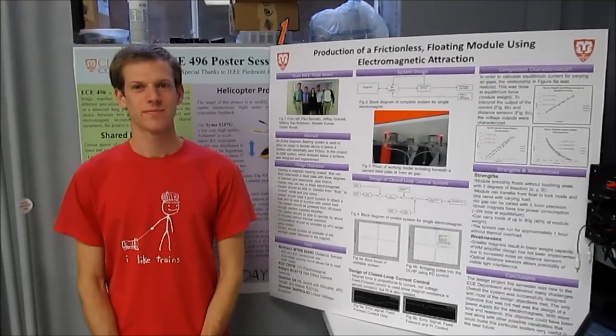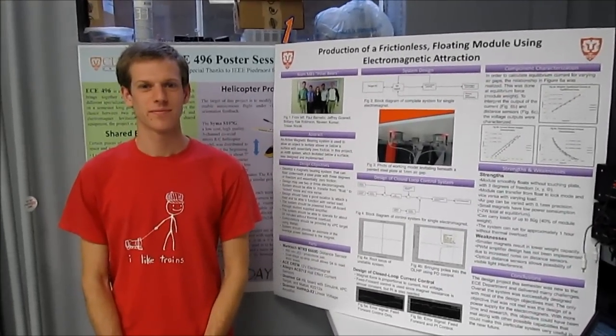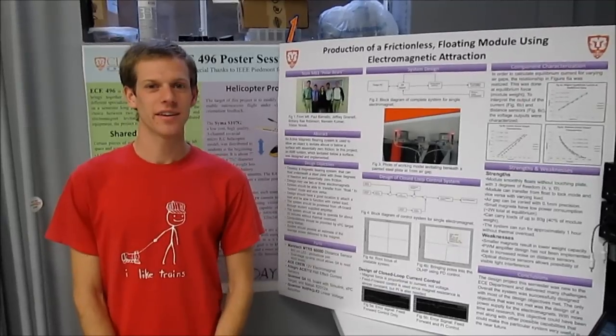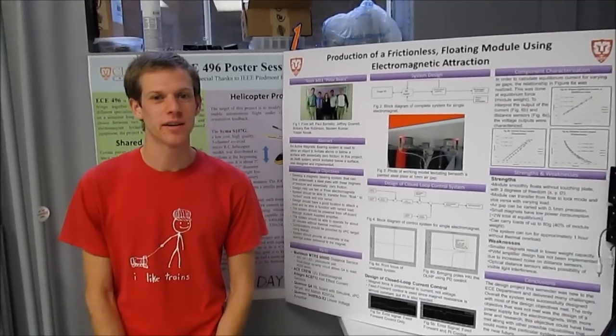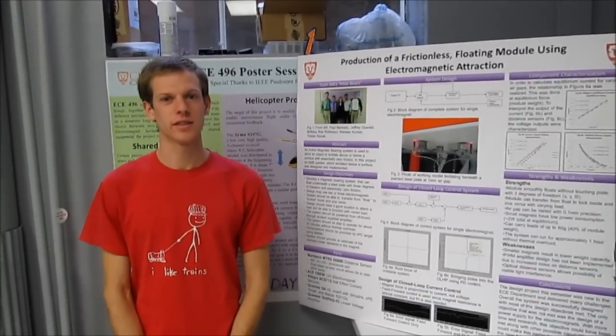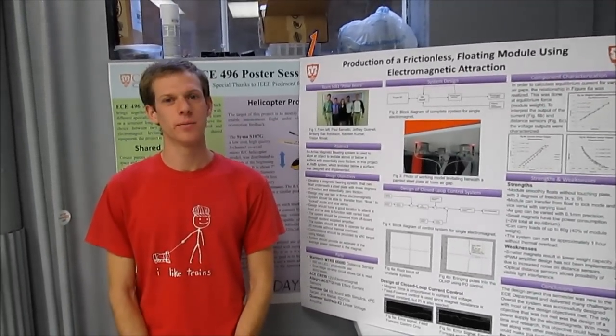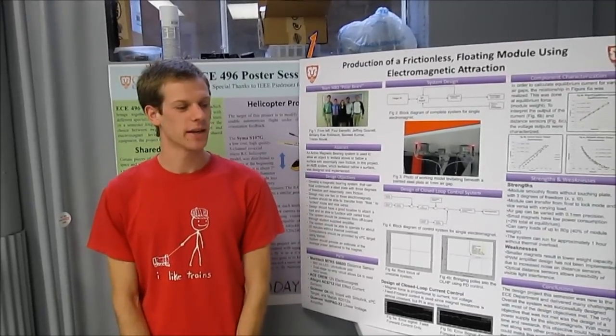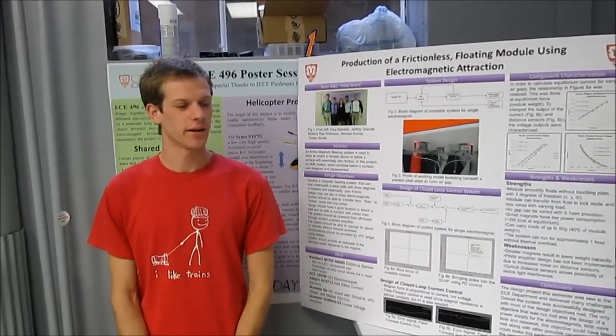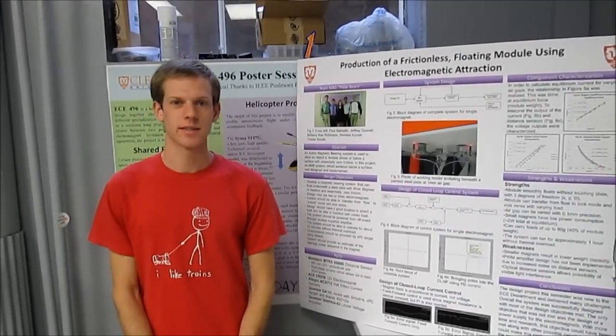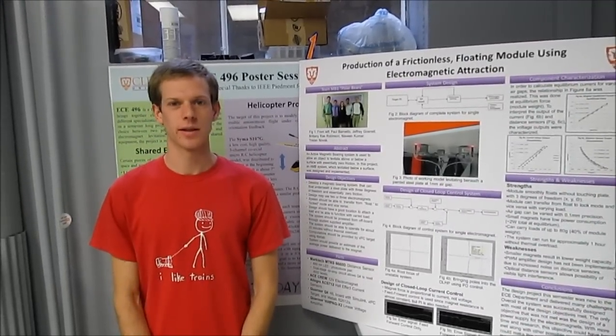Hey, could you tell us a little bit about your project? Certainly. Well, an active magnetic bearing is a system that floats frictionlessly underneath a steel plate. And what we've designed is an active magnetic bearing using some distance sensors and a few electronics.